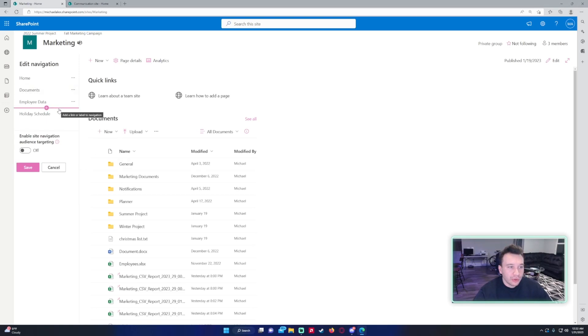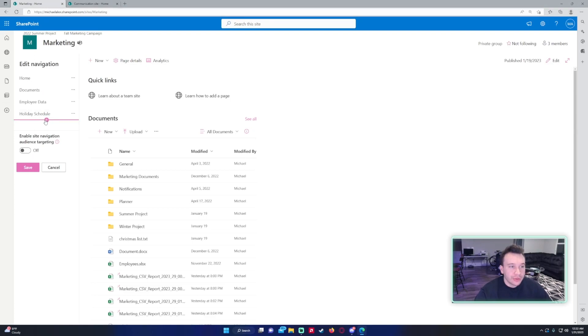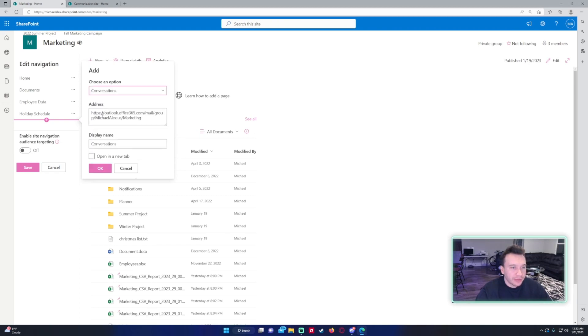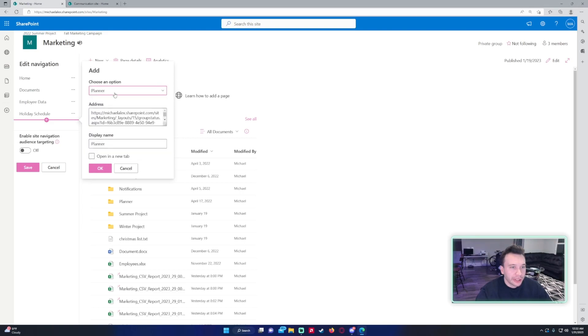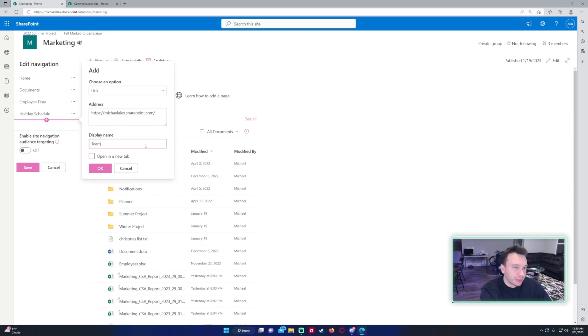And I also want to add a hyperlink to another site, so that would be like the main site in your organization. Just so it's easier for users to go to their department SharePoint and be able to access everything. So we'll make it a link. You can also do a few other things, conversations I haven't really done. You can link it to a calendar, notebook, planner, teams. I'm just going to make a link because it's the easiest to do. And that'll be our address. Make sure it includes the full address and display name. So this will be the name on the left-hand side that will display. And we'll say organization homepage.